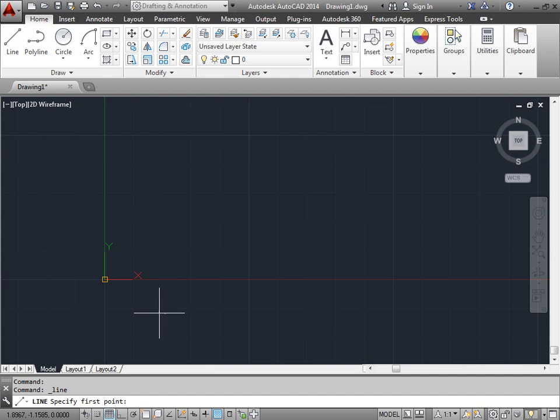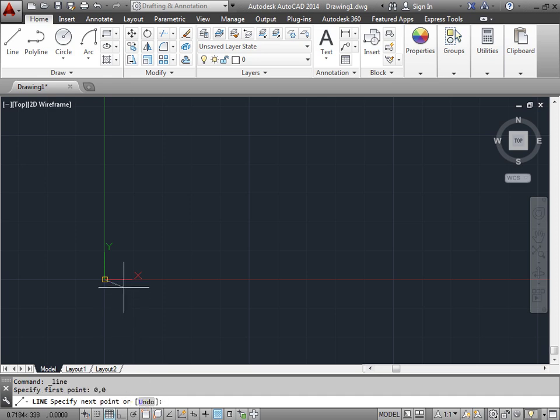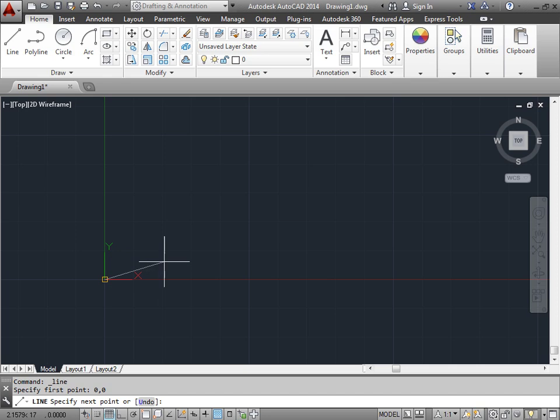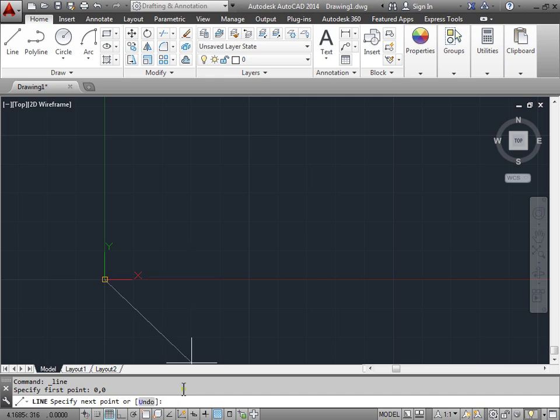And this time we're going to use 0,0 as our first point like we did before. Now last time we entered either 1,0 or 0,1 to continue this, but there's another way to do this. We can give it a length and a direction instead of a specific coordinate. The direction would be a measurement of an angle. So let's try and do that.